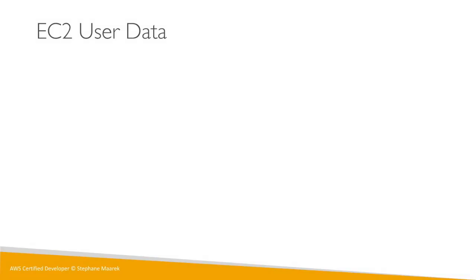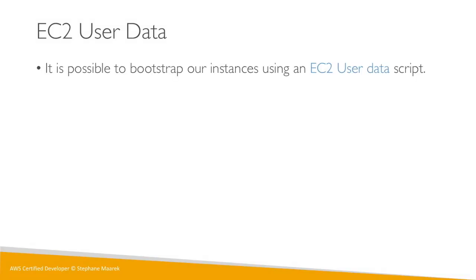Okay, so we are going to learn about EC2 user data. It is possible to bootstrap our instances using the EC2 user data script.